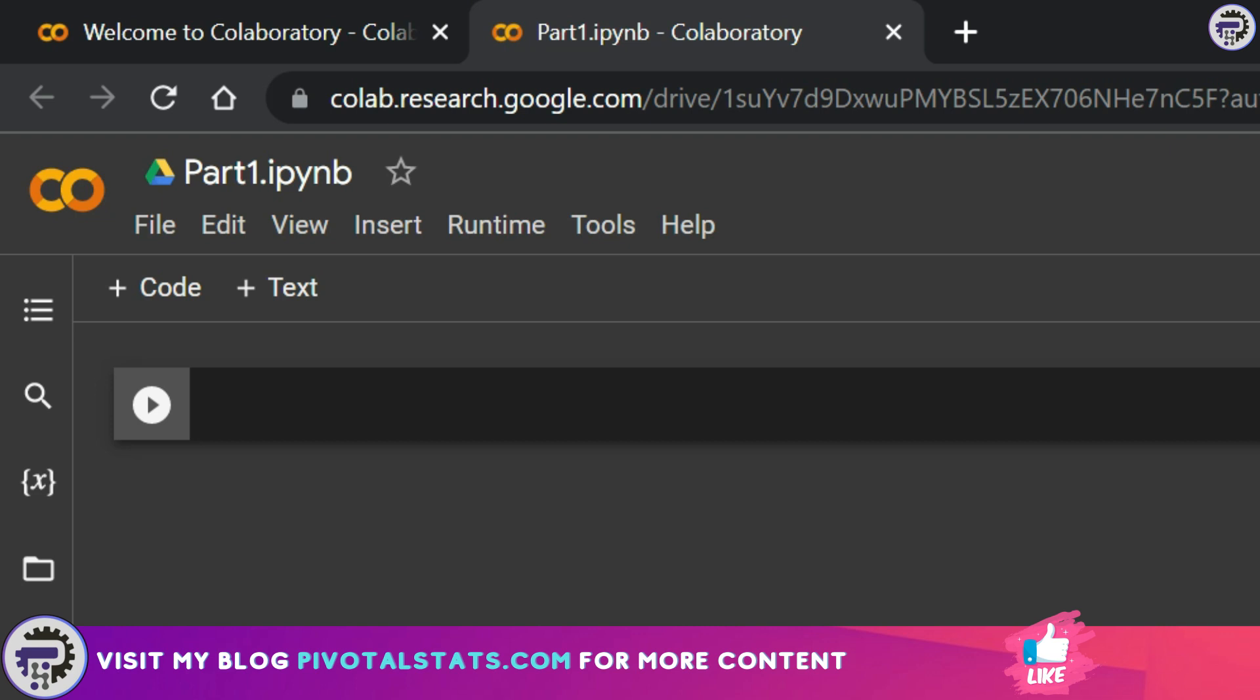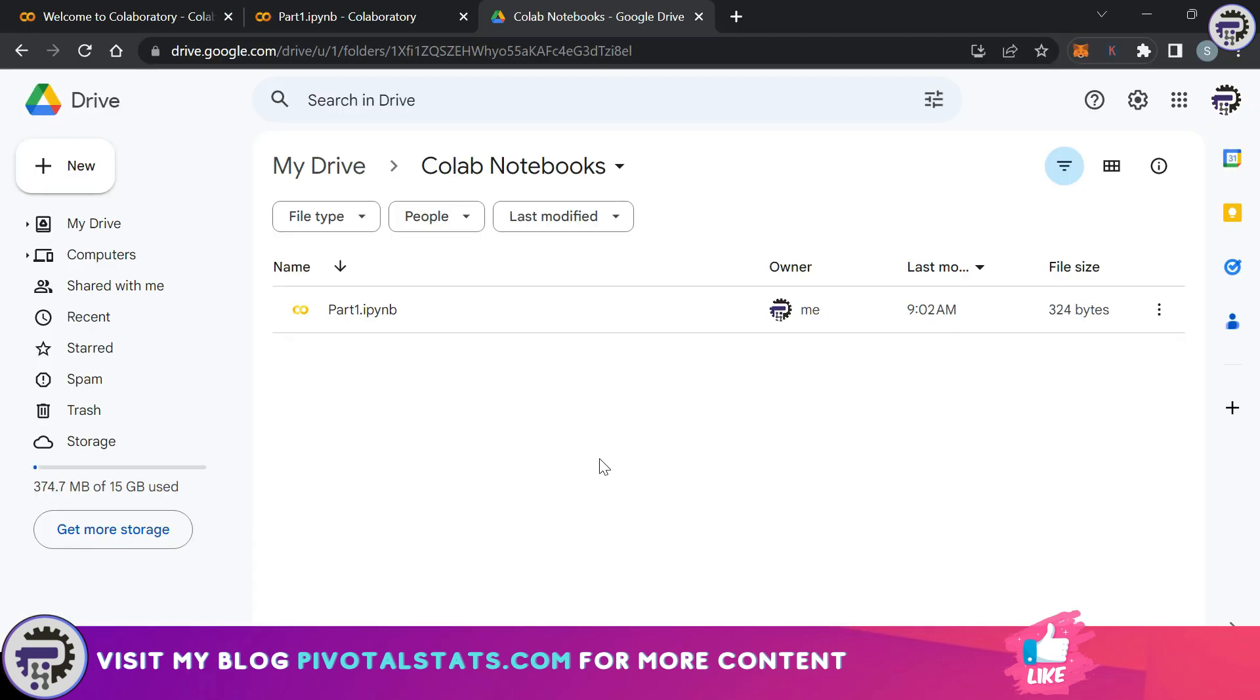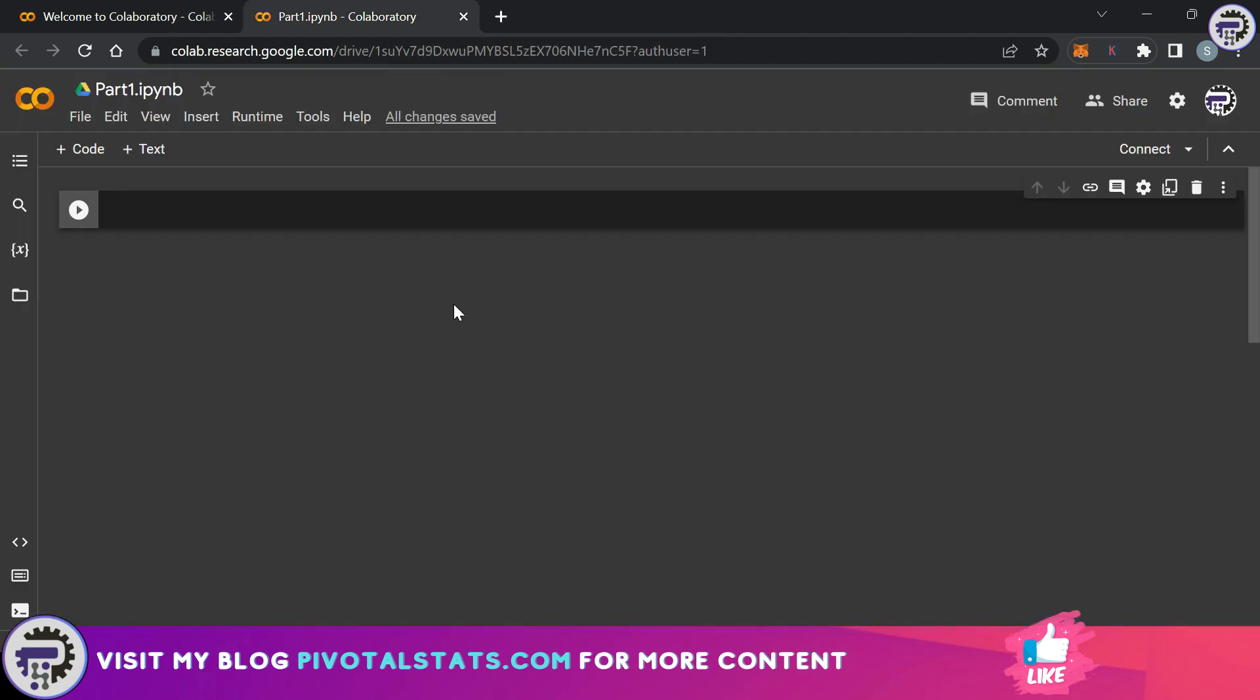This file is automatically saved onto my Google drive. If you see I've opened up my Google drive on another tab here and the file that we just saved has been automatically saved in my Google drive under the folder Colab notebooks.